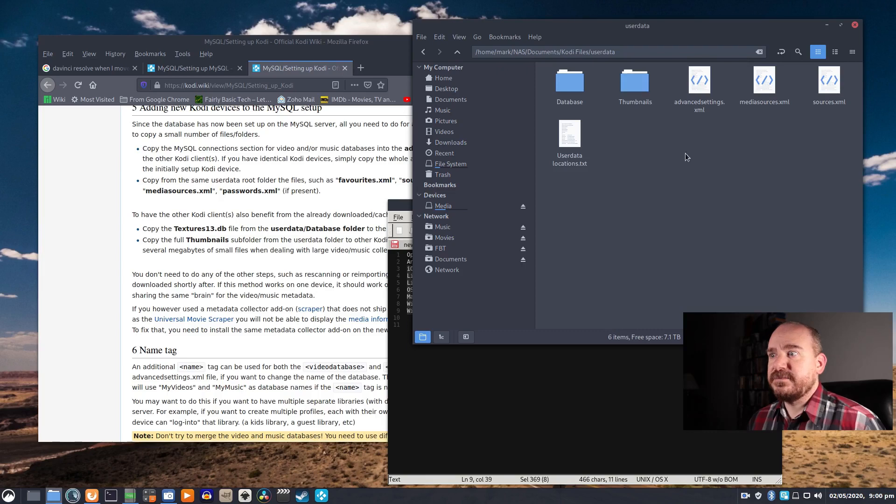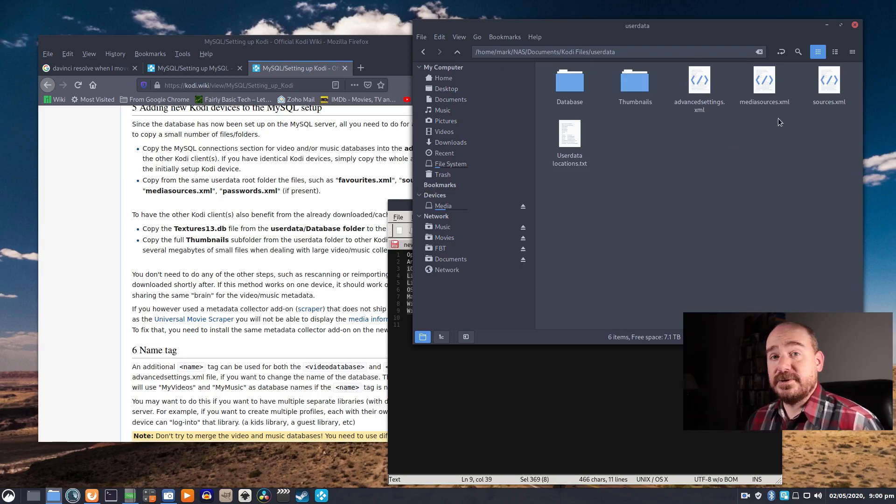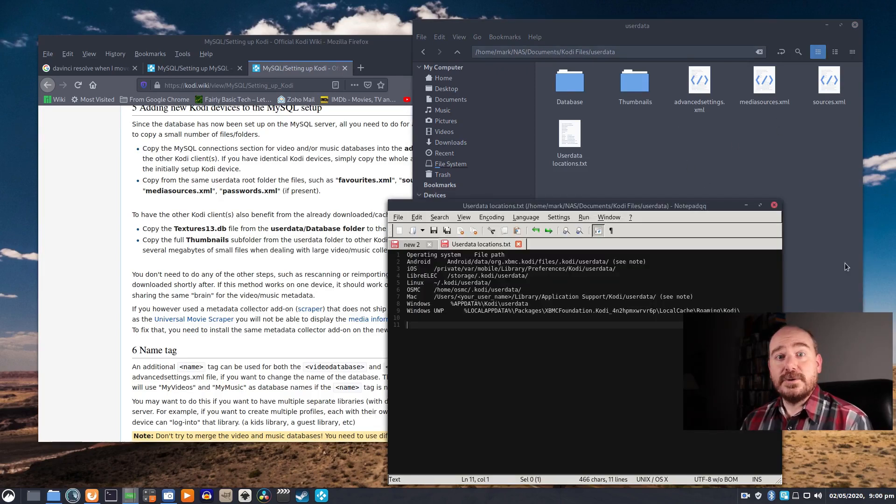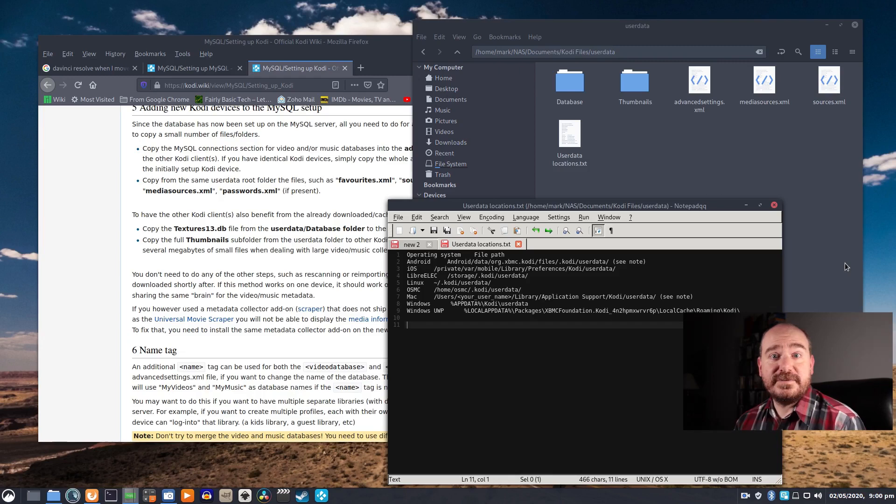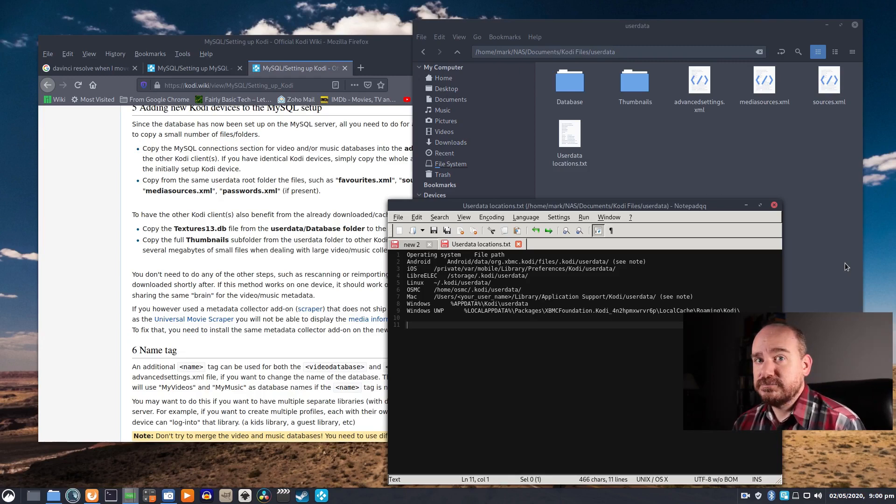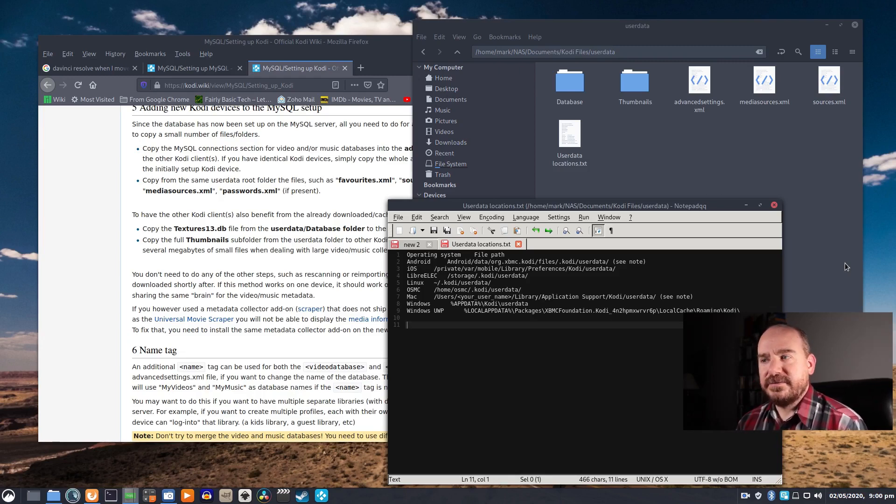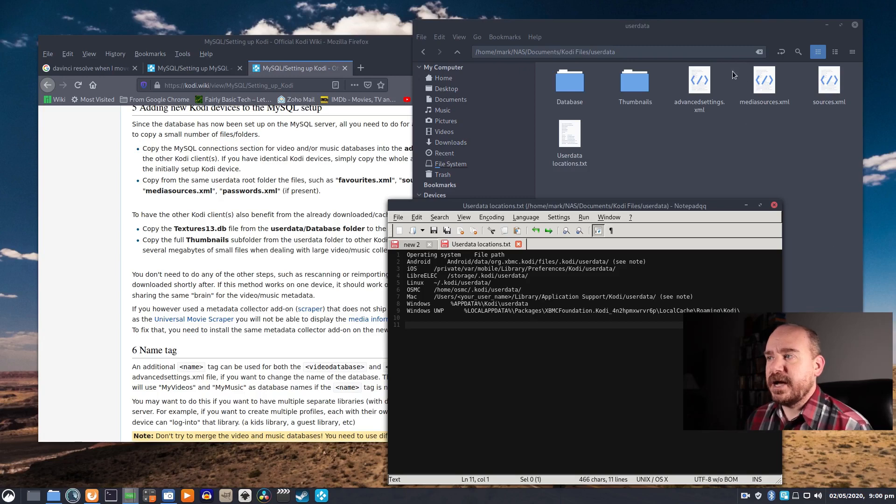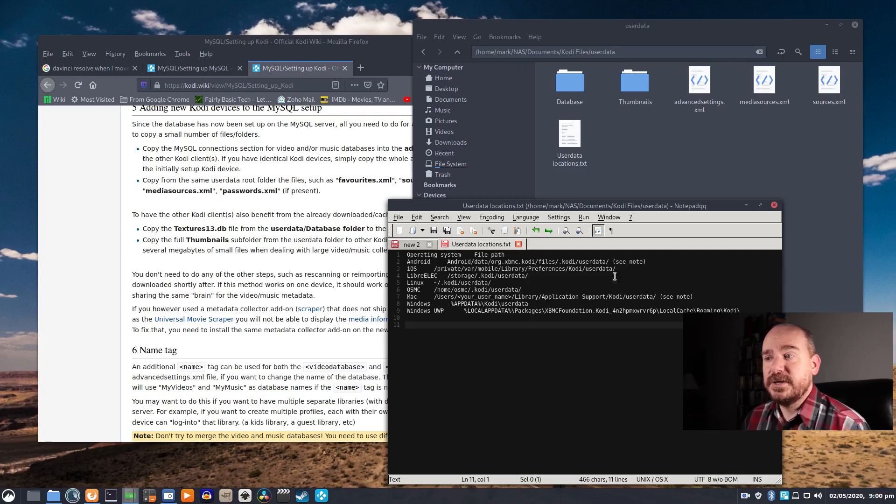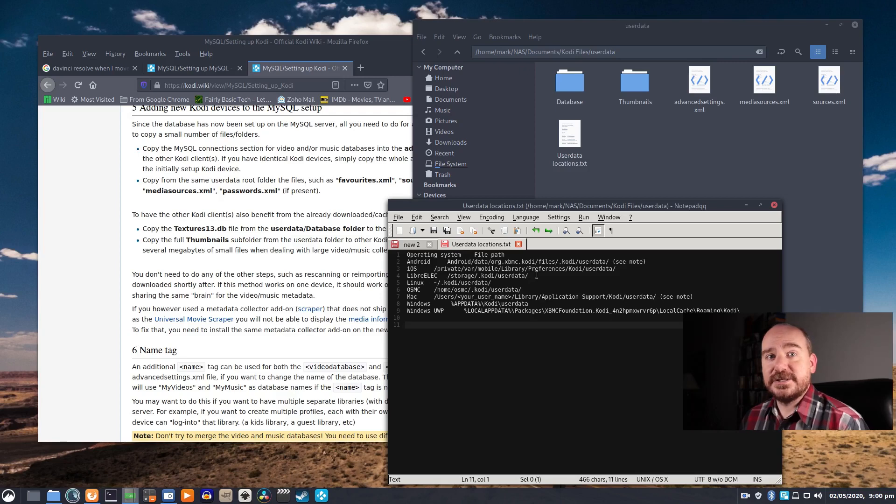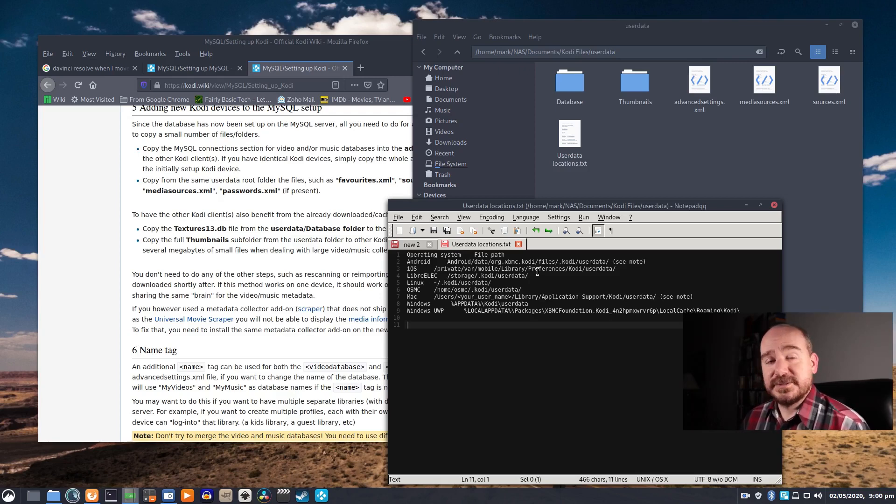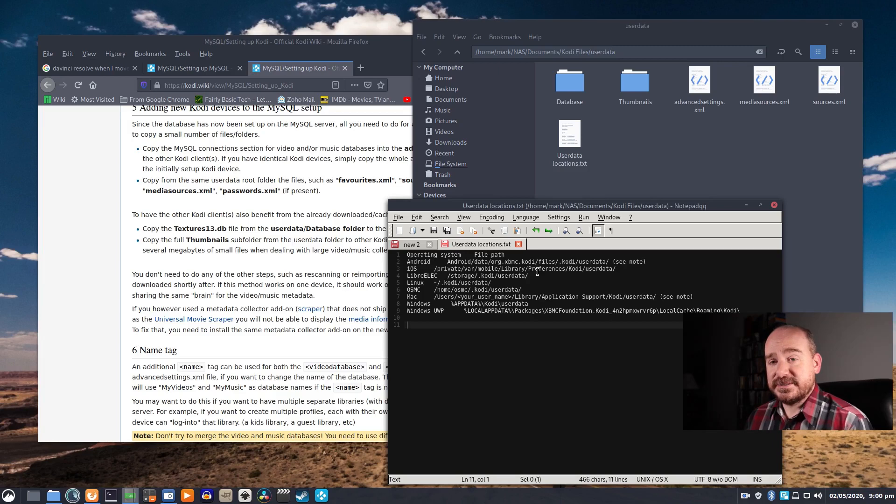So once you have them copied, put them on a thumb drive, put them on a network drive, put them on the cloud if you want to, and then go to your second device. Open up Kodi, close it, you've created the file structure, and you want to copy these files over into that location on your second device. Do the same thing on your third device, your fourth device, however many you want.